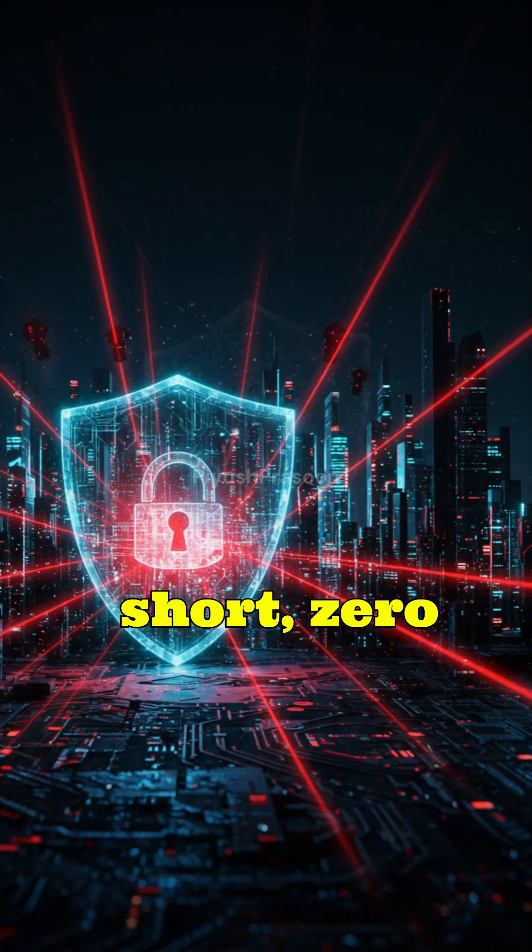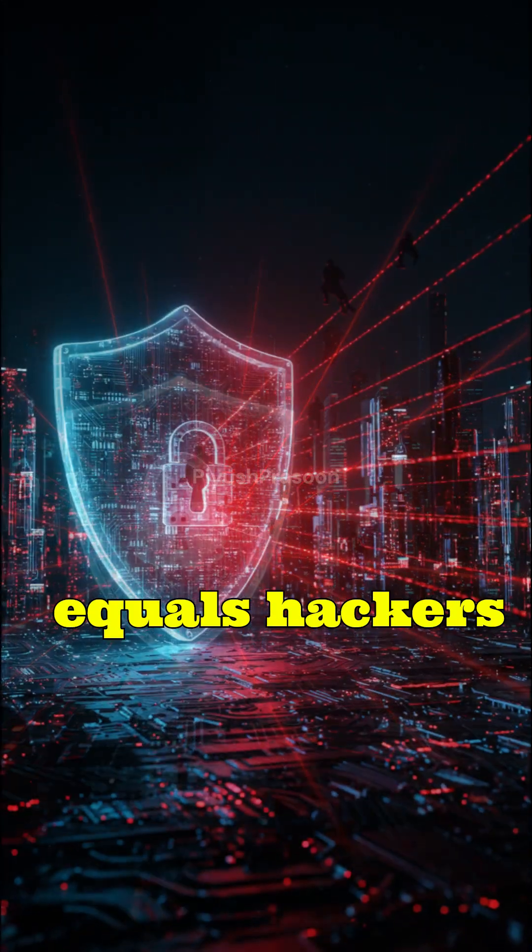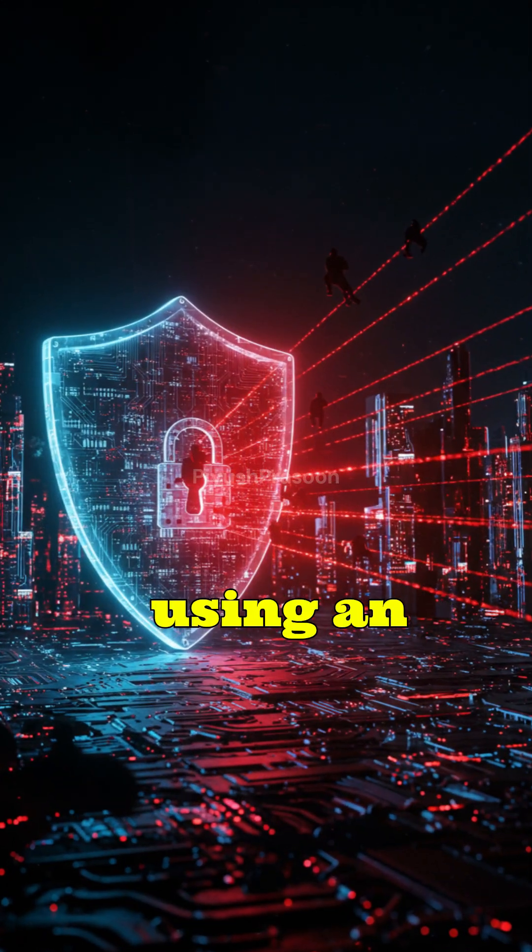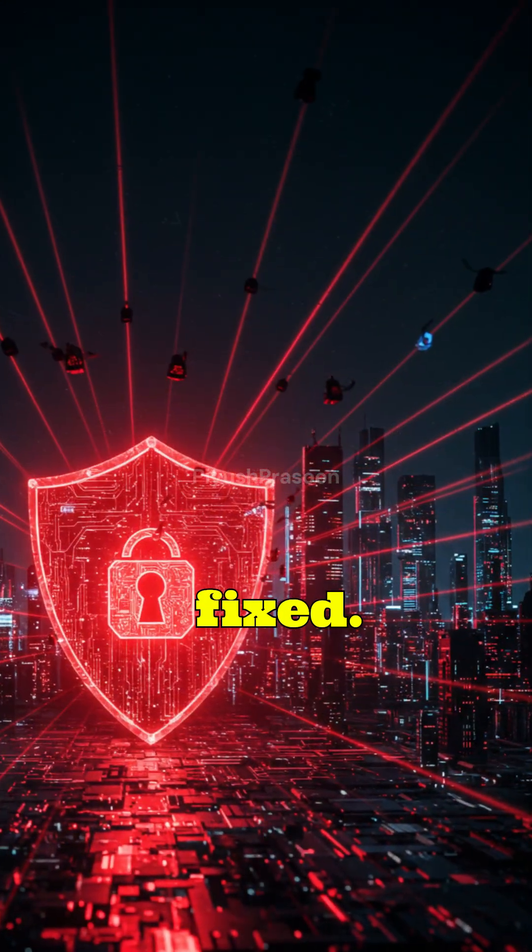In short, zero-day exploit equals hackers using an unknown flaw before it's fixed.